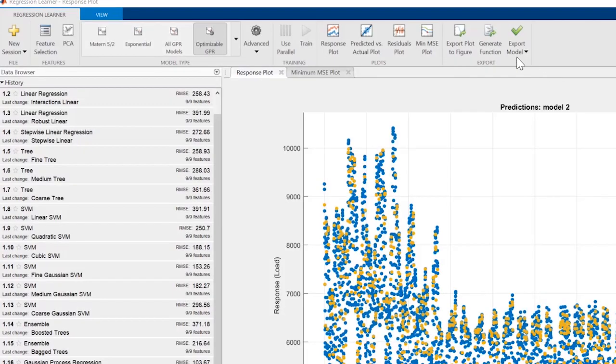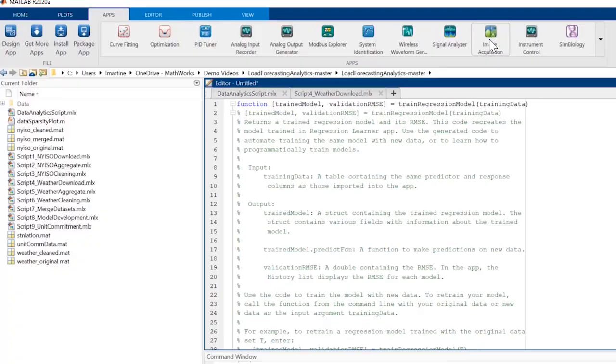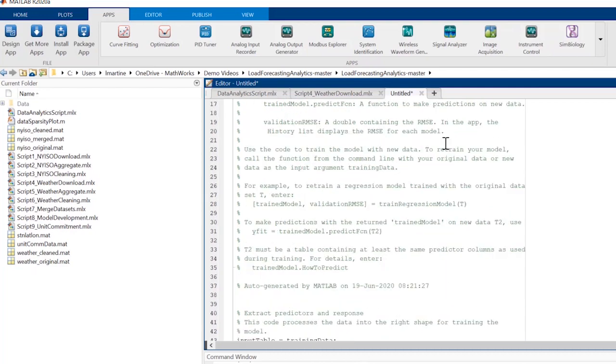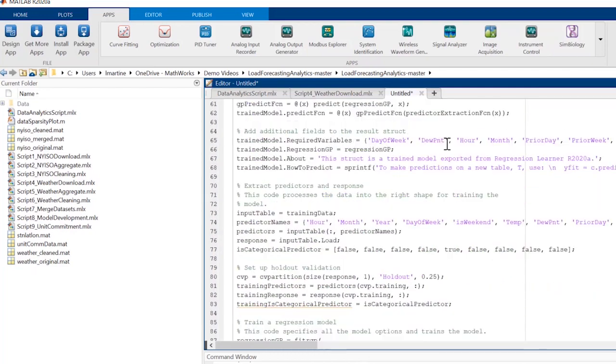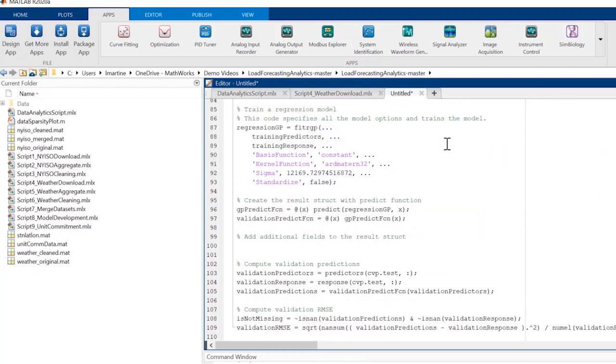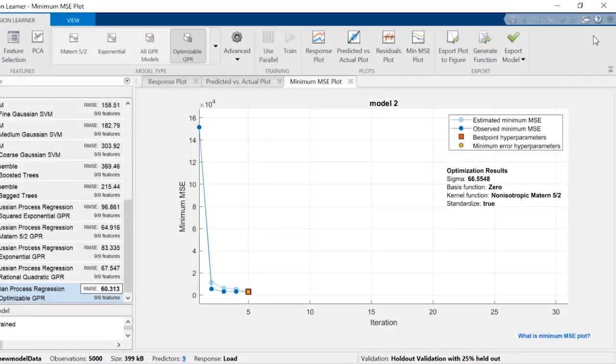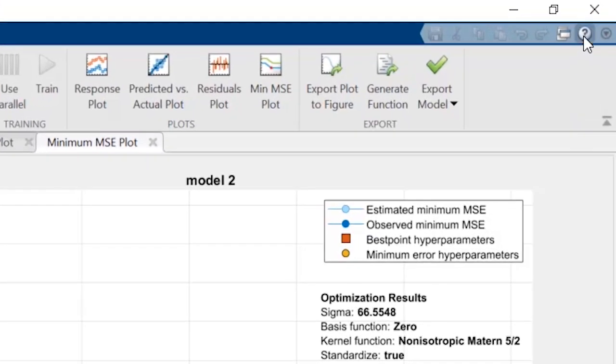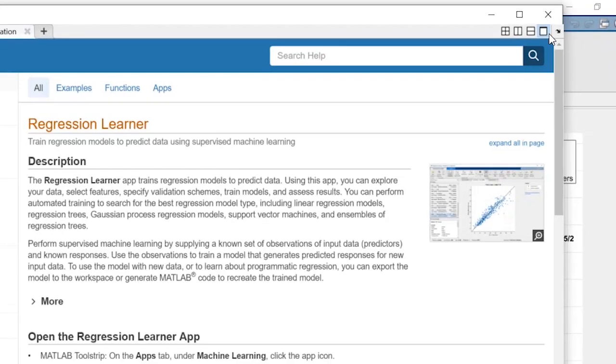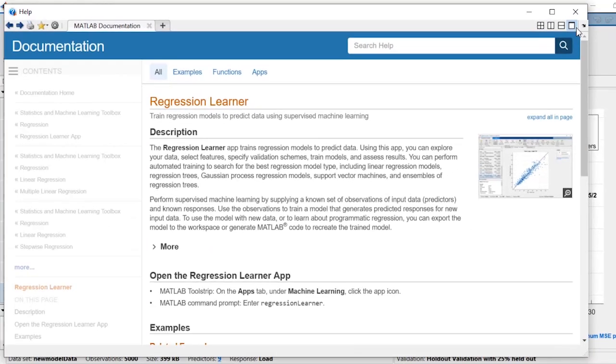Generating the MATLAB code for this model enables you to integrate it into machine learning applications and enables your colleagues to quickly replicate your results. To learn more about regression learning and download example datasets, click on the help icon in the top right corner of the app.